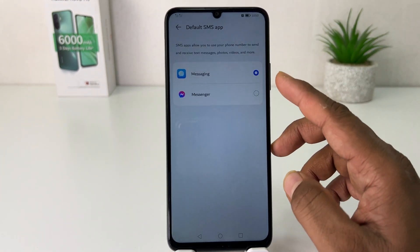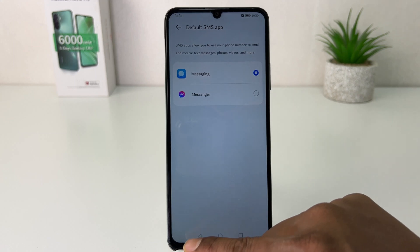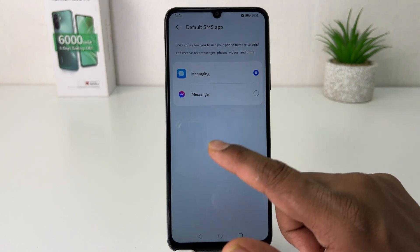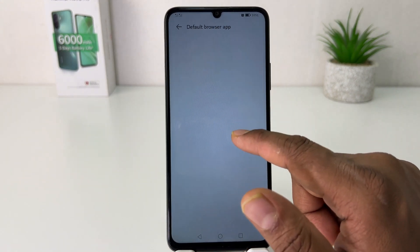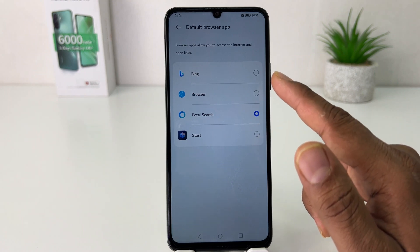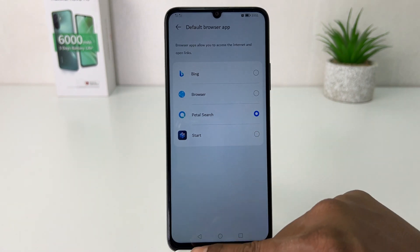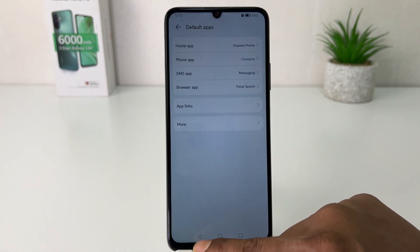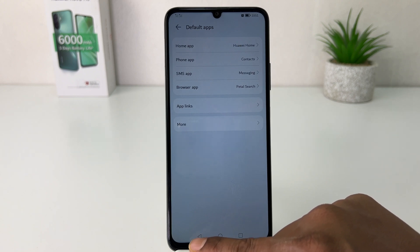If you have a default SMS app, you can easily change it. If you have a default browser installed on the phone, you can easily choose any browser app you want. In this simple way, you can easily change default apps in your Huawei Nova Y70.